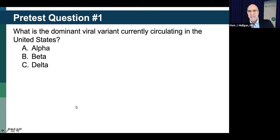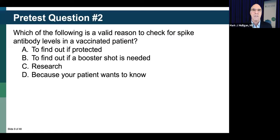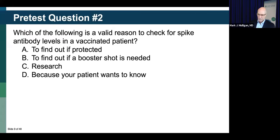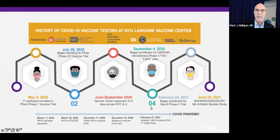We have a split, and I think I understand why — we'll get into this in just a minute. Question number two: Which of the following is a valid reason to check for spike antibody levels in a vaccinated patient? To find out if your patient is protected, to find out if a booster shot is needed, research, or because your patient wants to know. Many of you selected research, and I think we'll be making these points as we go forward.